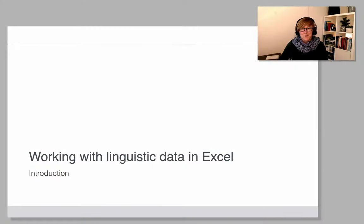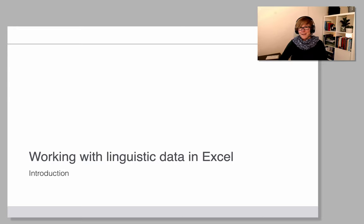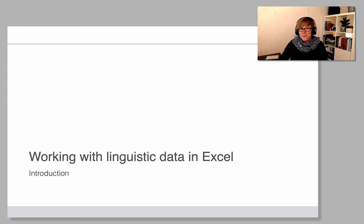Hi! Welcome to this tutorial on working with linguistic data in Excel. I have no idea at this stage where exactly this is going to take us,